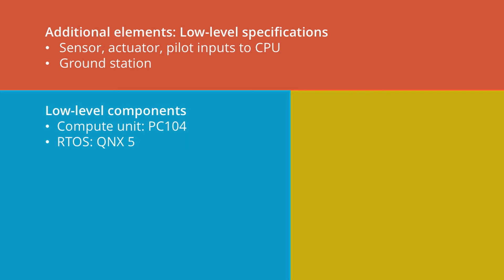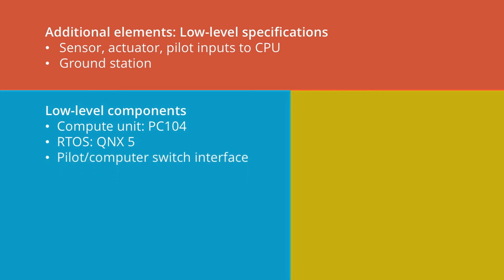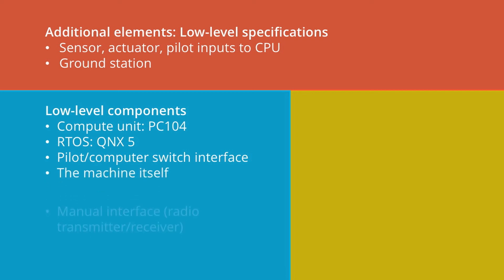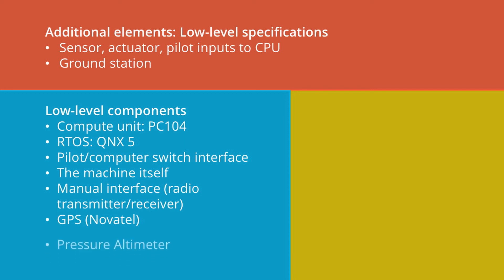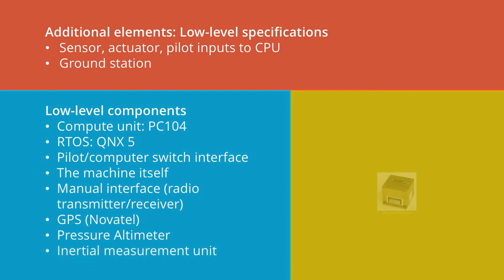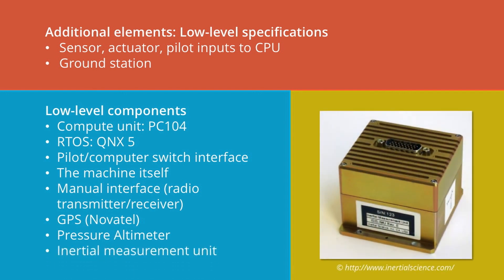It also included a dedicated interface allowing automation to switch between pilot inputs and computer-generated inputs. And of course, it included the machine itself. In addition, we also had a manual interface, a radio transmitter receiver. We also had a GPS measurement system made by Novatel, a pressure altimeter, and also an inertial measurement unit.